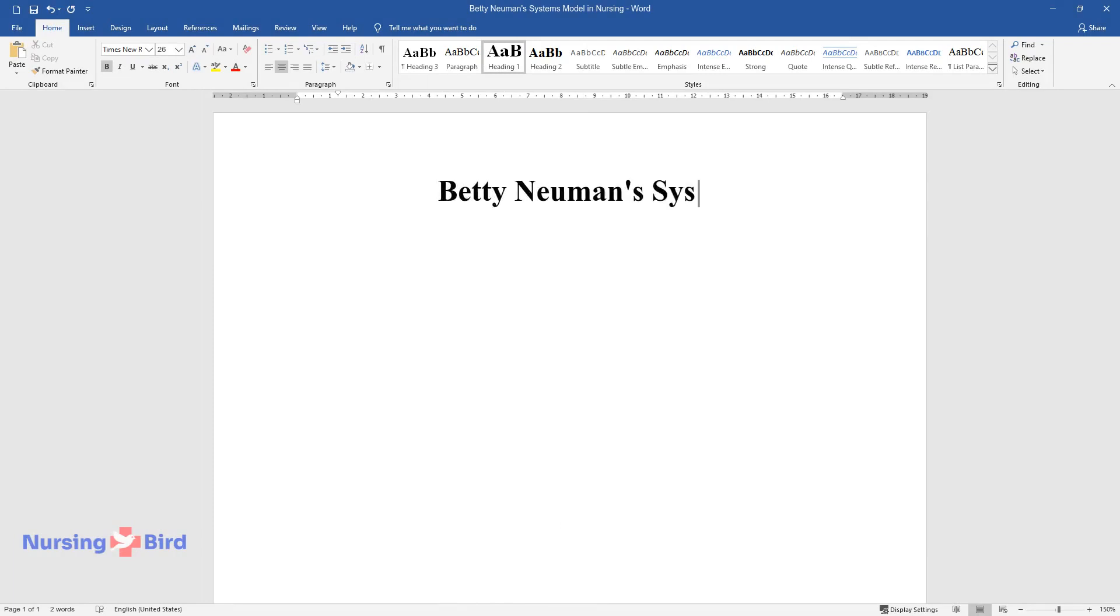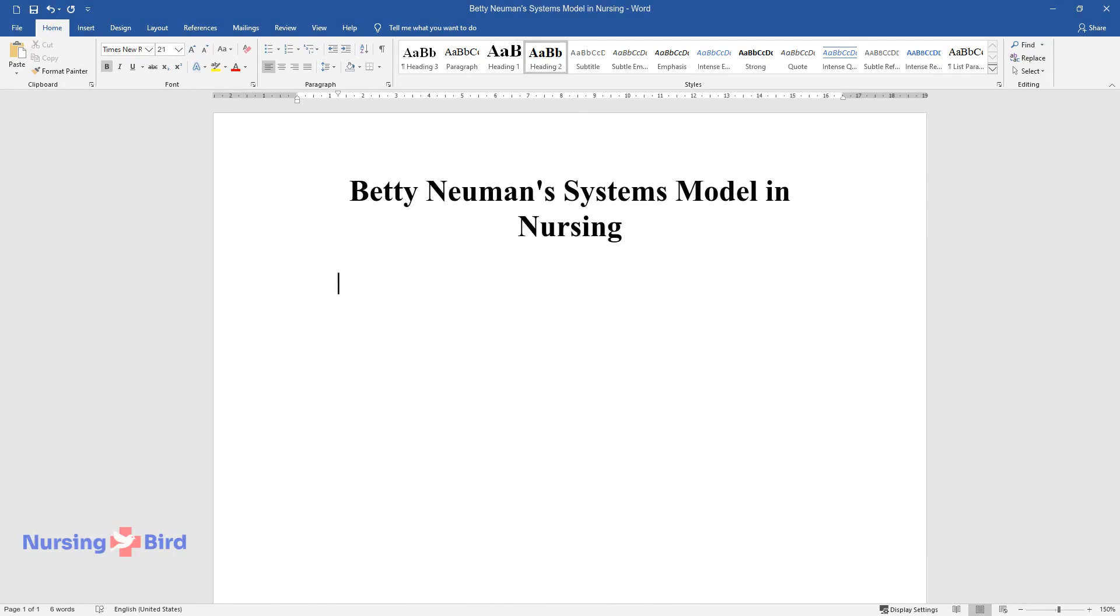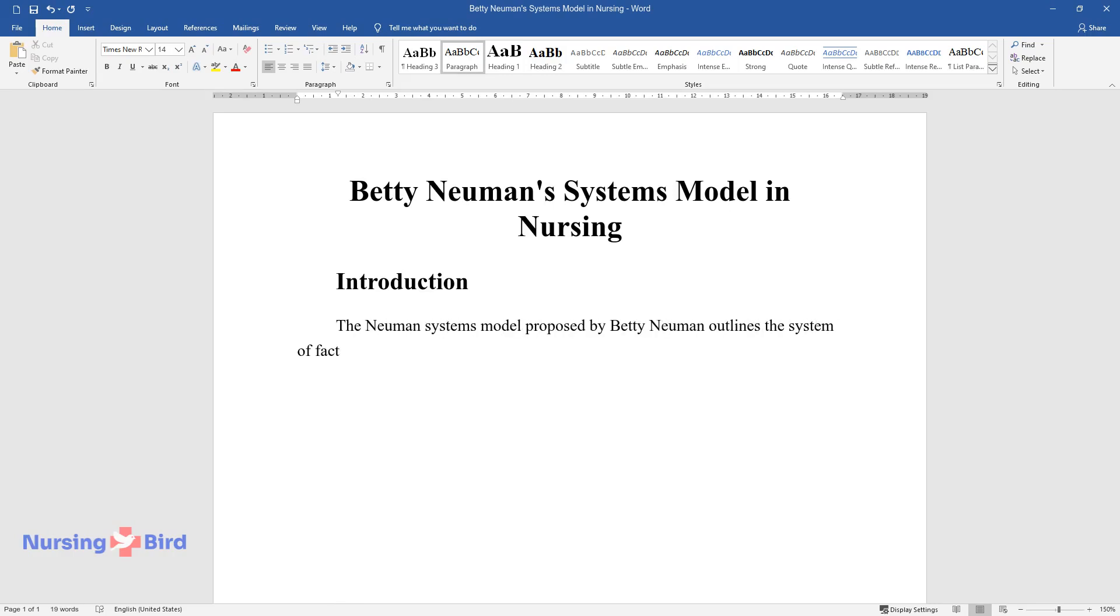Betty Newman Systems Model in Nursing. Introduction: The Newman Systems Model proposed by Betty Newman outlines the system of factors predictive of people's attitudes and reactions to stressors.